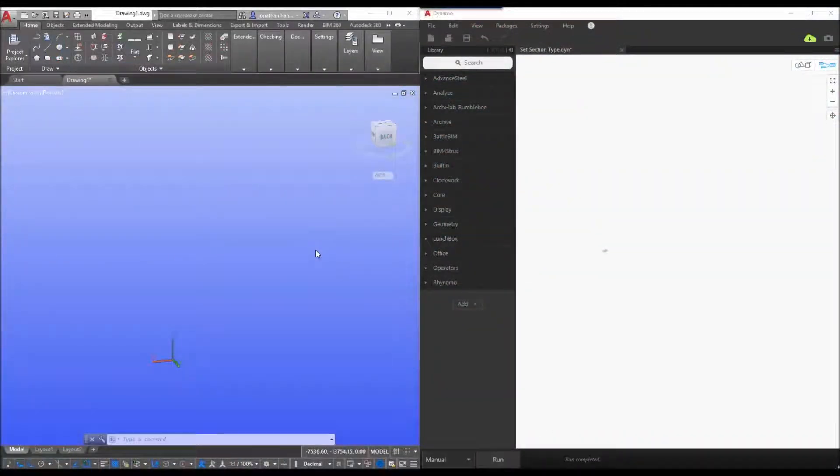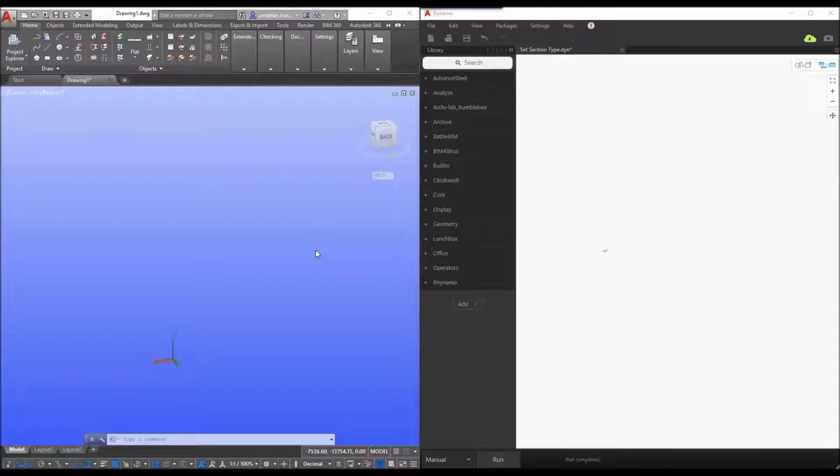Hello and welcome to tutorial number two on advanced steel and dynamo. In this tutorial we're going to show you how to set the section type, the section material and also how to set user attributes for the beam we're going to create.